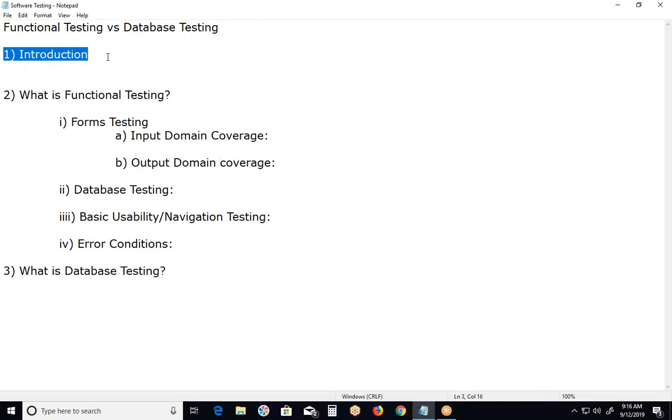Functional testing and database testing are test types. Then what is the relation between functional testing and database testing? Database testing is a subset or part of functional testing.